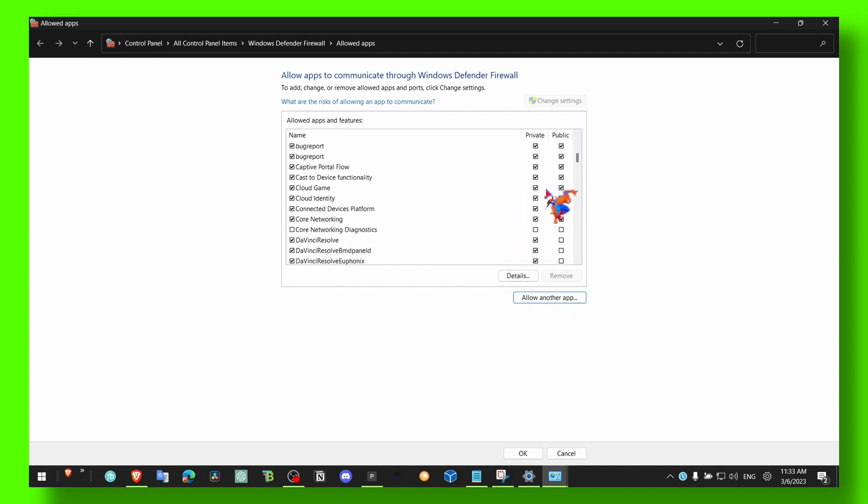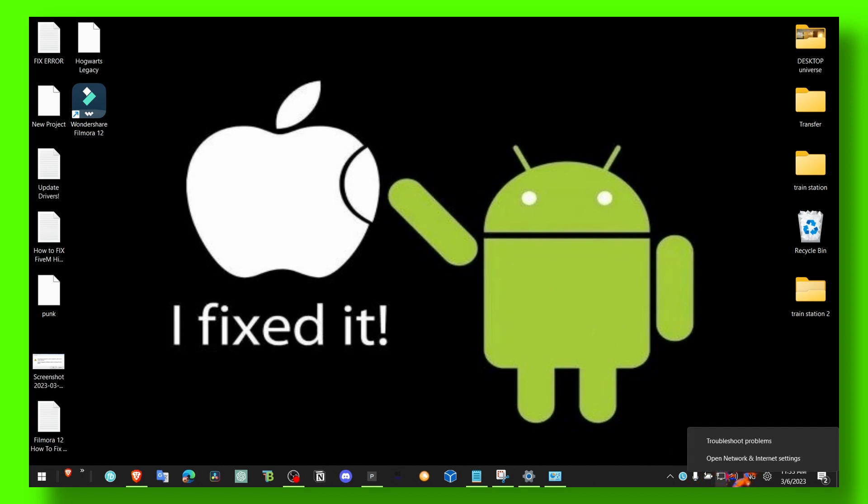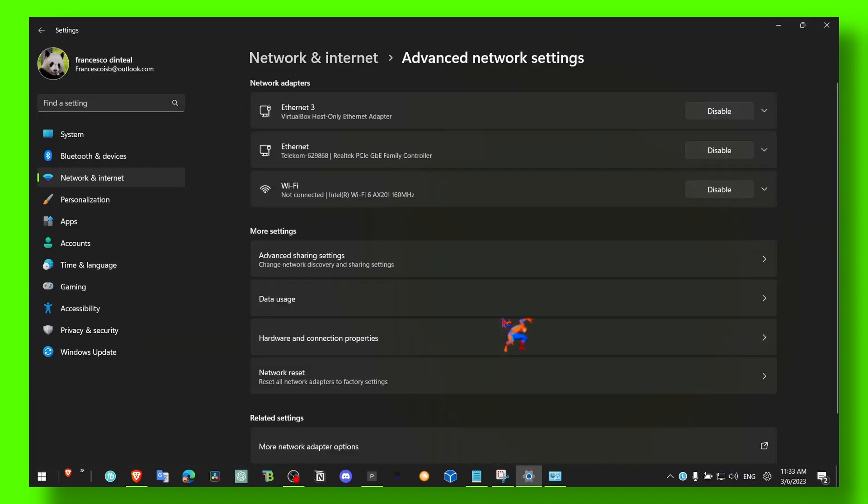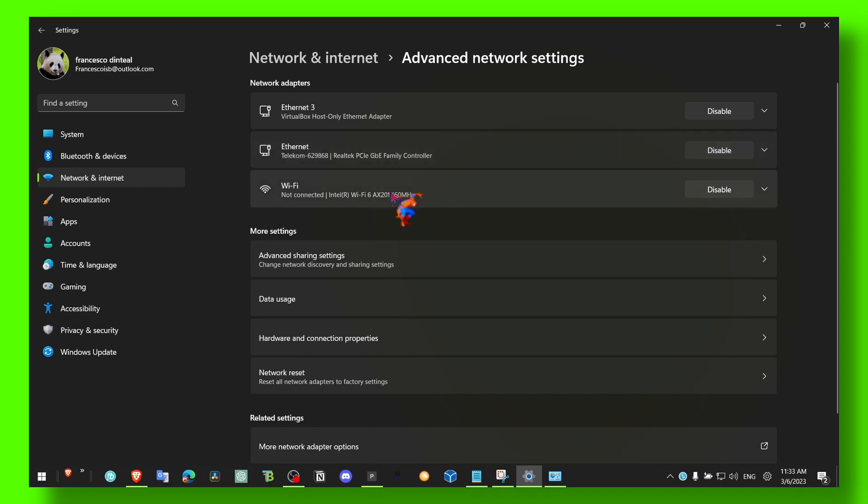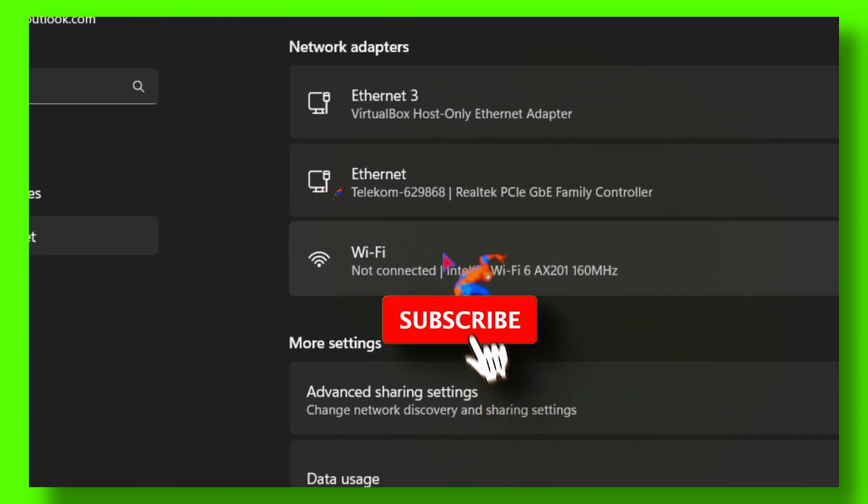Then you just check both Private and Public so your internet works as well. What I had a problem with was Advanced Network Option - for me, my cable connection was disabled and I was using my Wi-Fi connection. So make sure this is enabled for you.